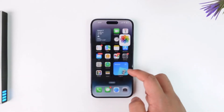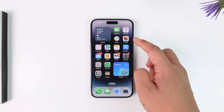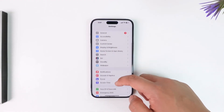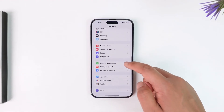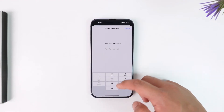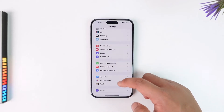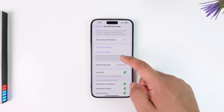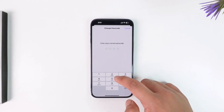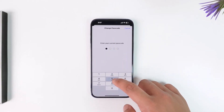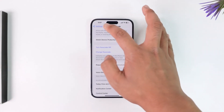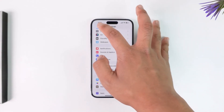So if you want to change the passcode for your hidden album, you have to change the passcode of your iPhone. Simply go to Face ID and Passcode, enter your current passcode, then scroll down and tap on the Change Passcode option. Enter your current passcode, then enter the new passcode you want to use, and this passcode will also be used on the Photos app.